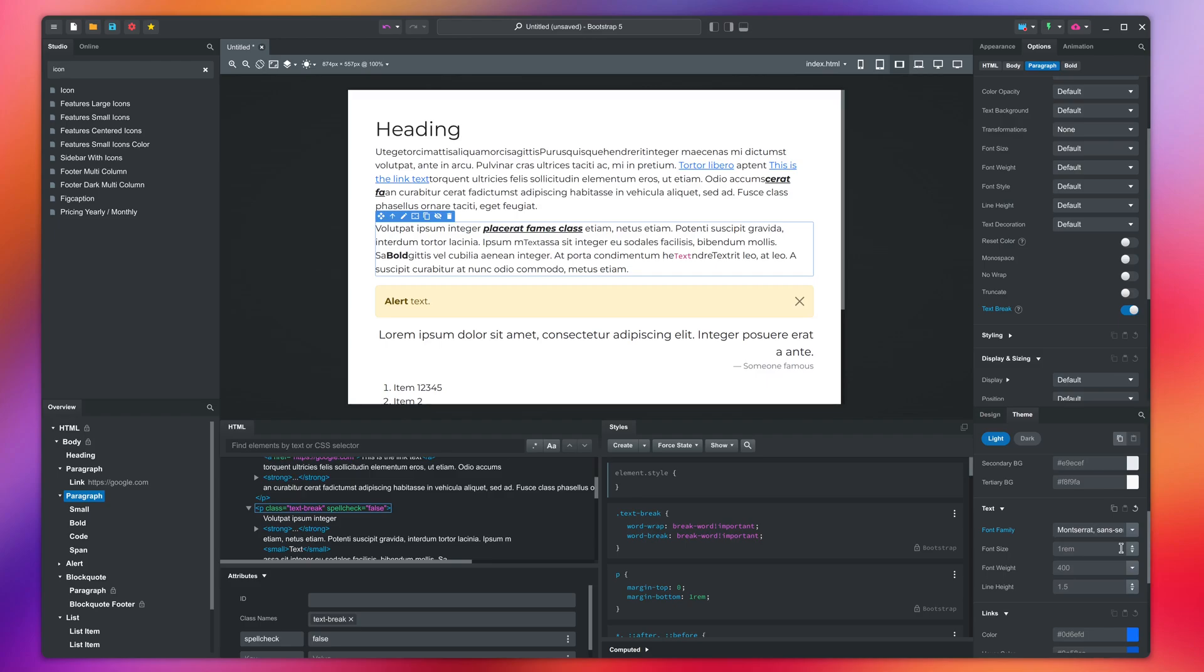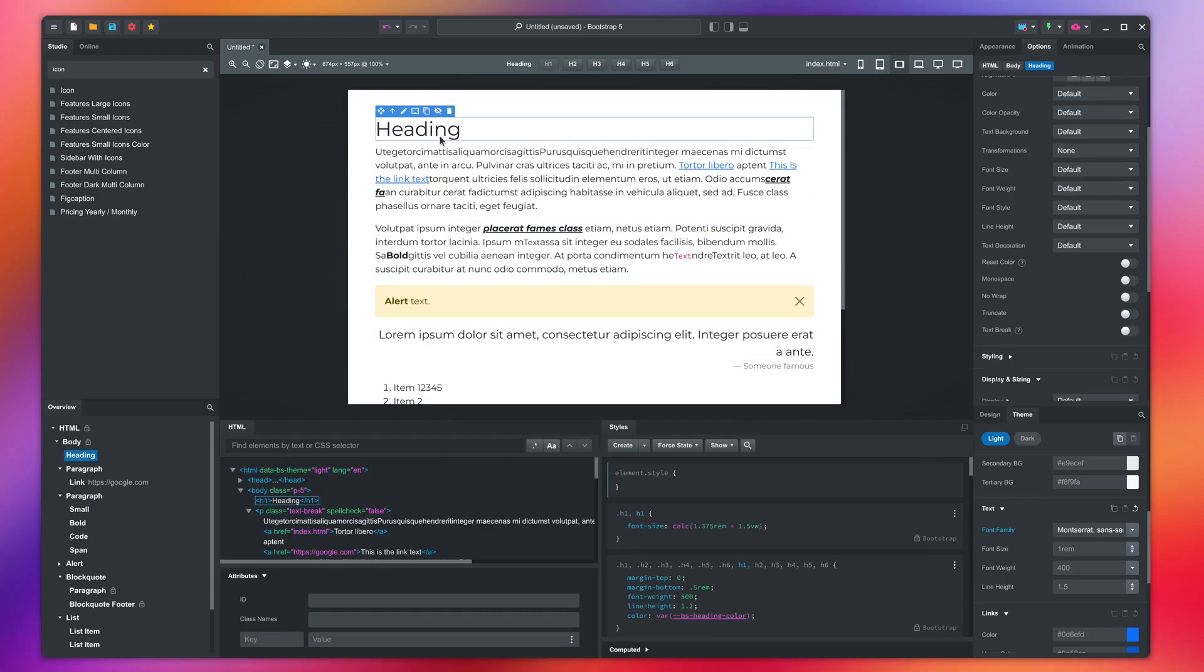To make the headings stand out, we can add a CSS rule which makes them bold. Select the heading and copy this selector.